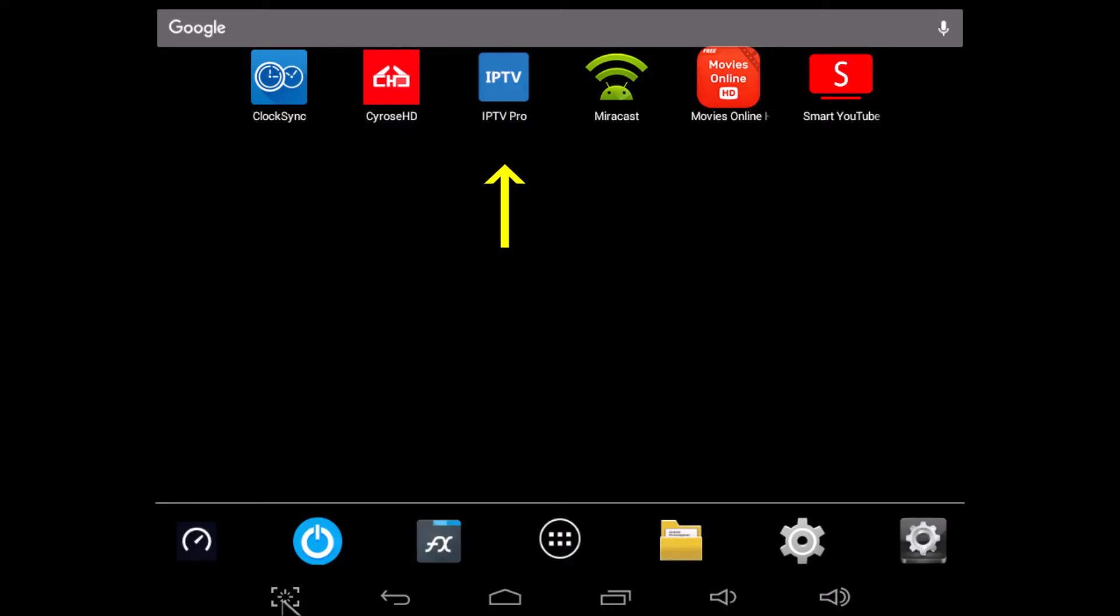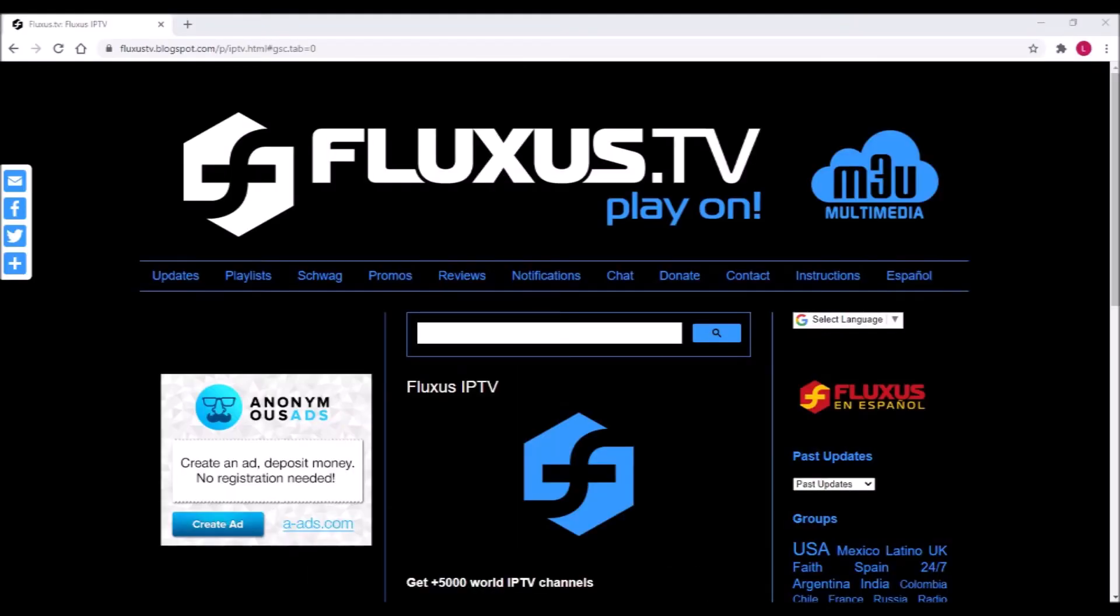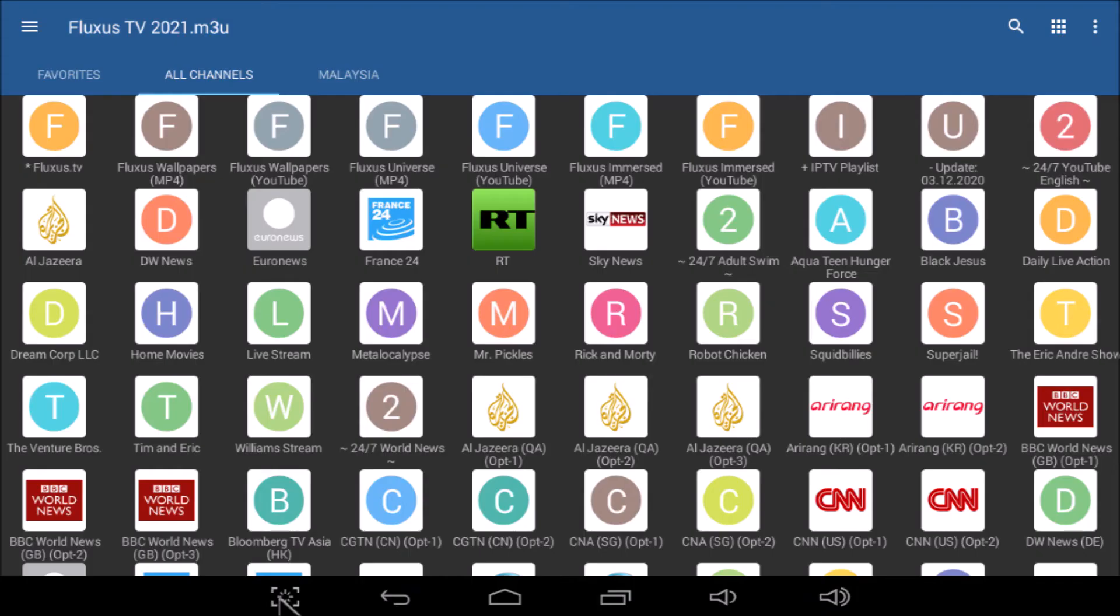Next comes IPTV Pro. All IPTV clients require M3U files, and the best place to learn about them is at Fluxus.tv. This is what Fluxus TV looks like on my MXQ. There are hundreds of channels, and most of them work most of the time.